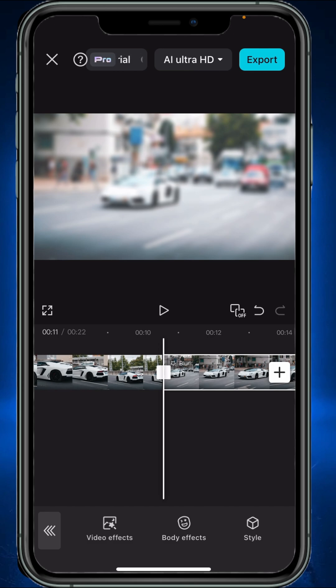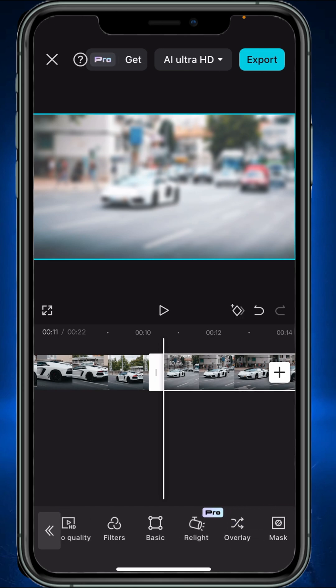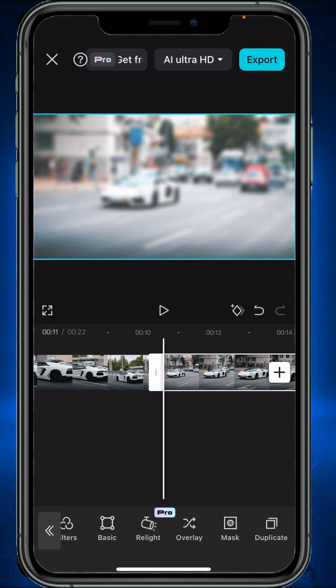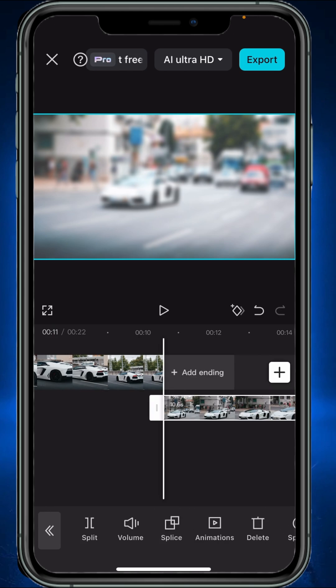Select the duplicate clip and tap on overlay. Then drag this overlay under your main clip.